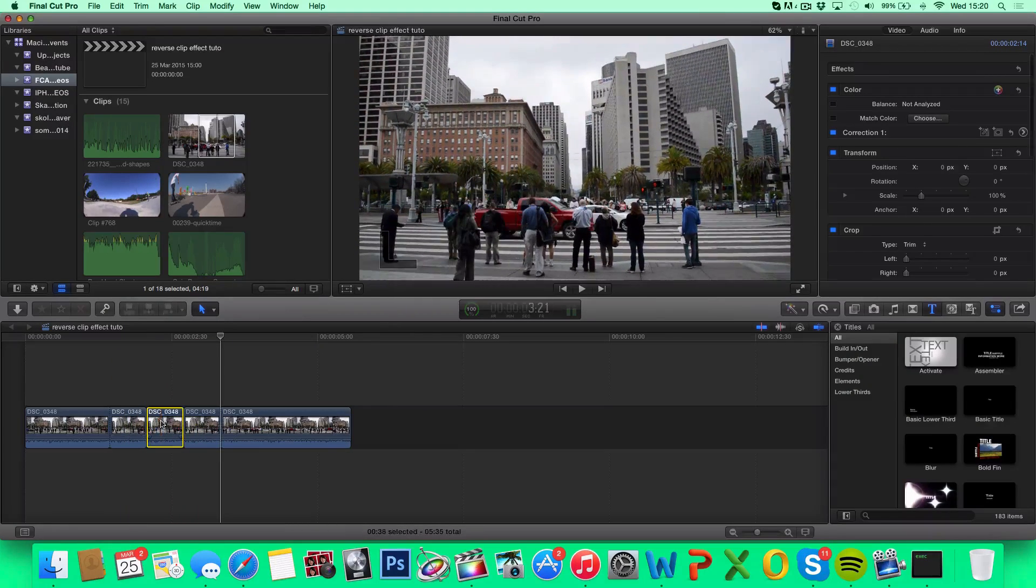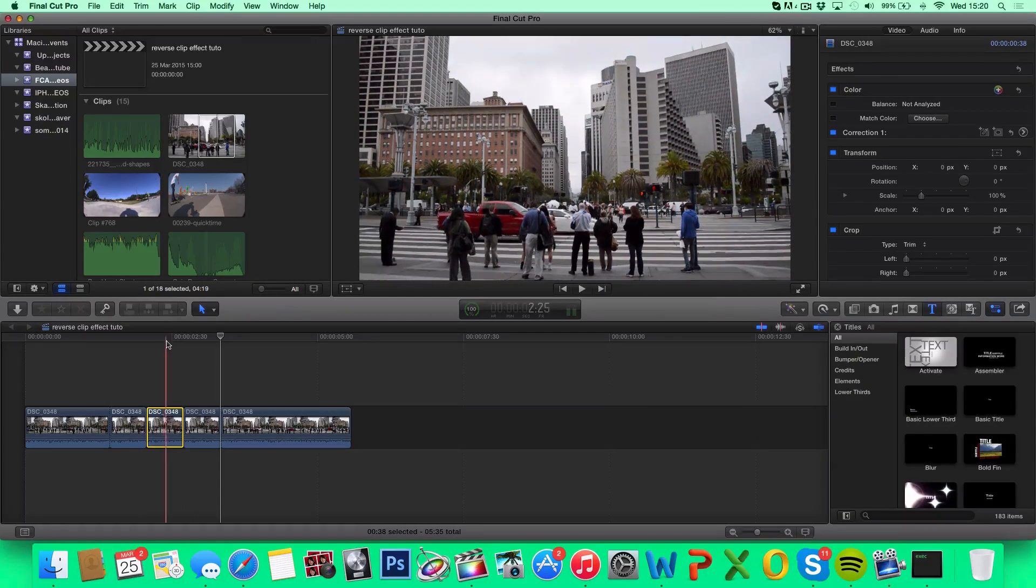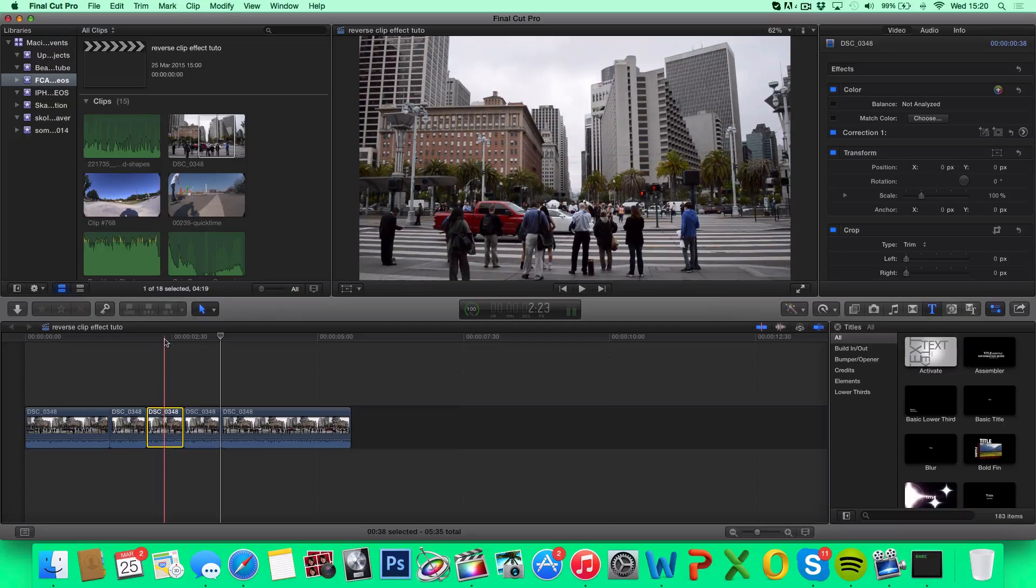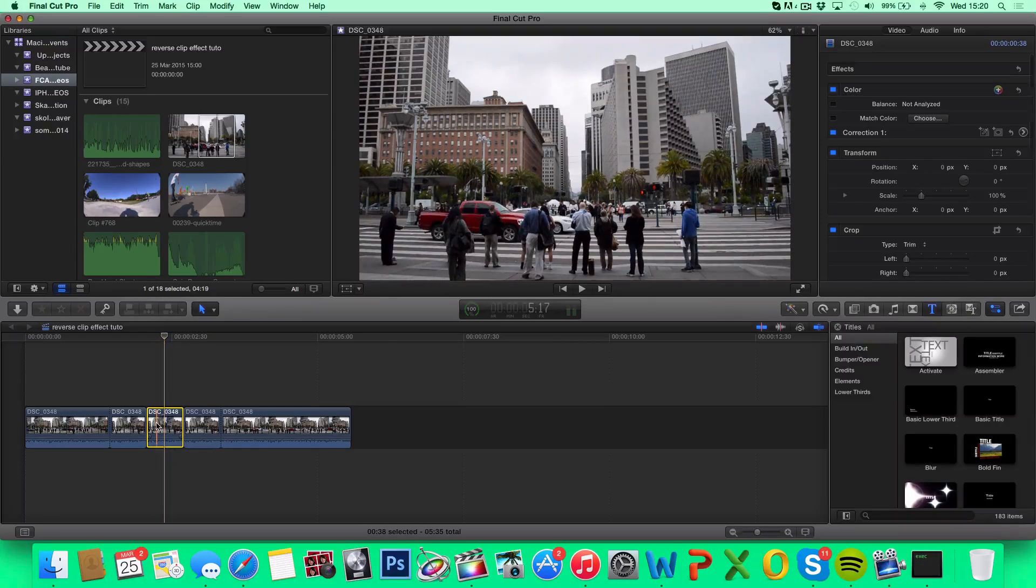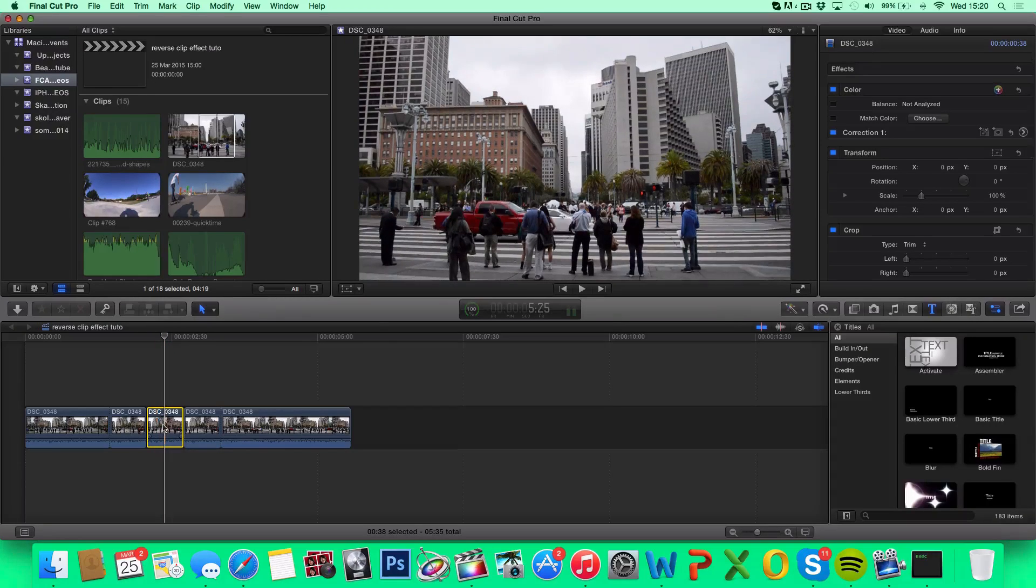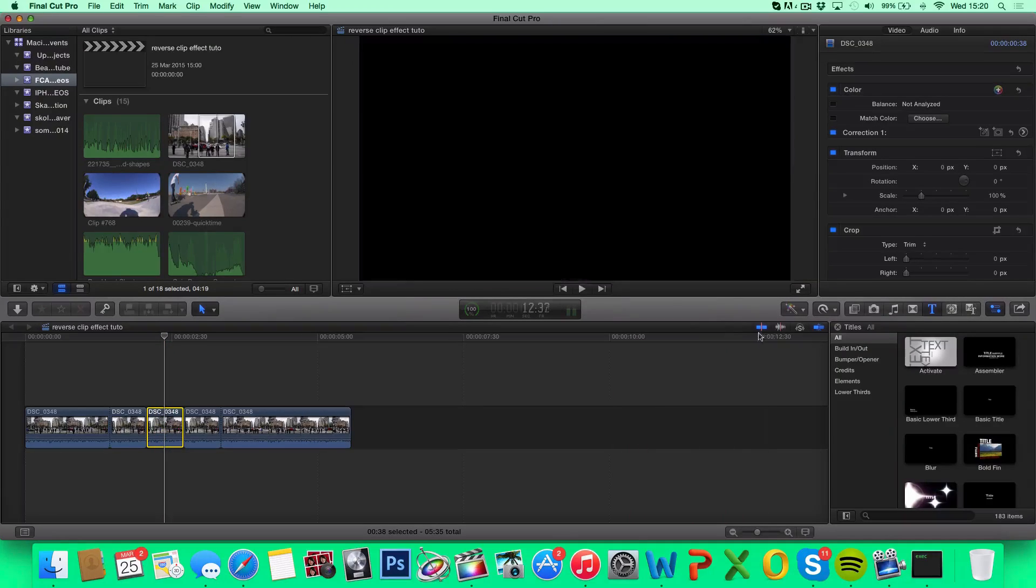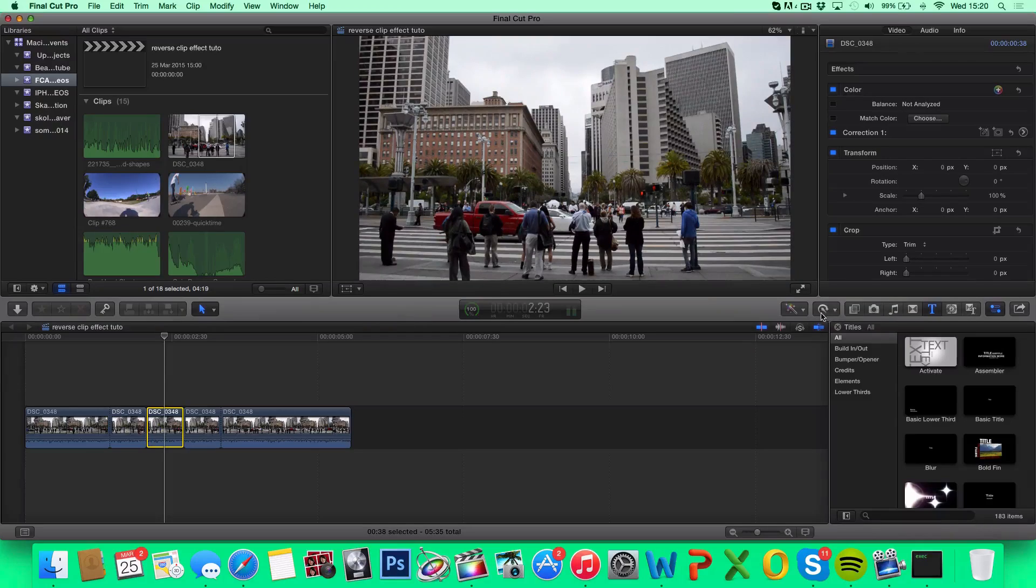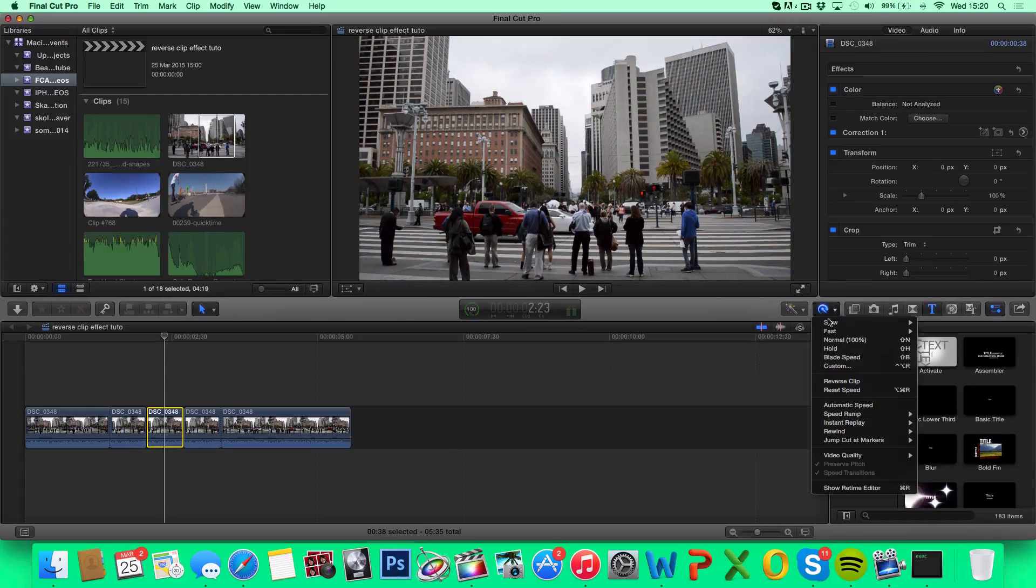Now I want to choose the middle one, if you're doing another effect, you can just choose the clip you want to reverse. Go under the retime button over here, and hit Reverse Clip.